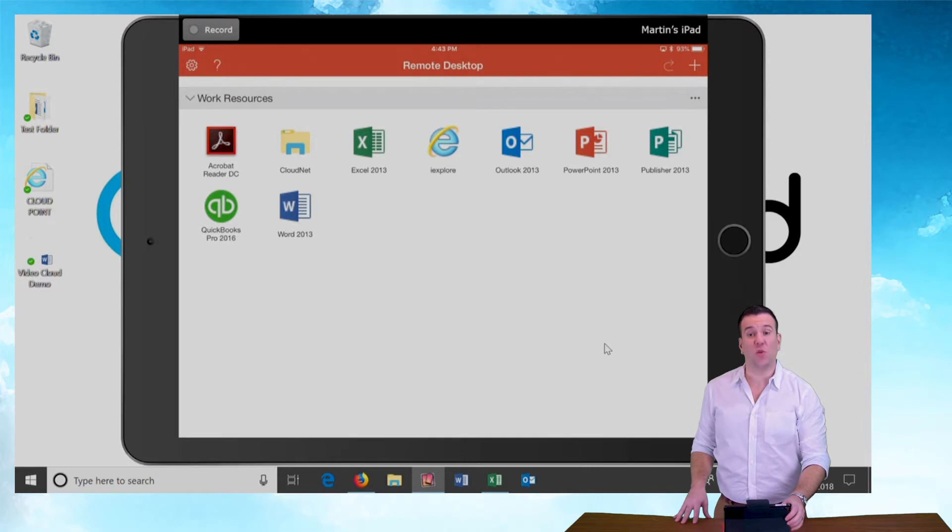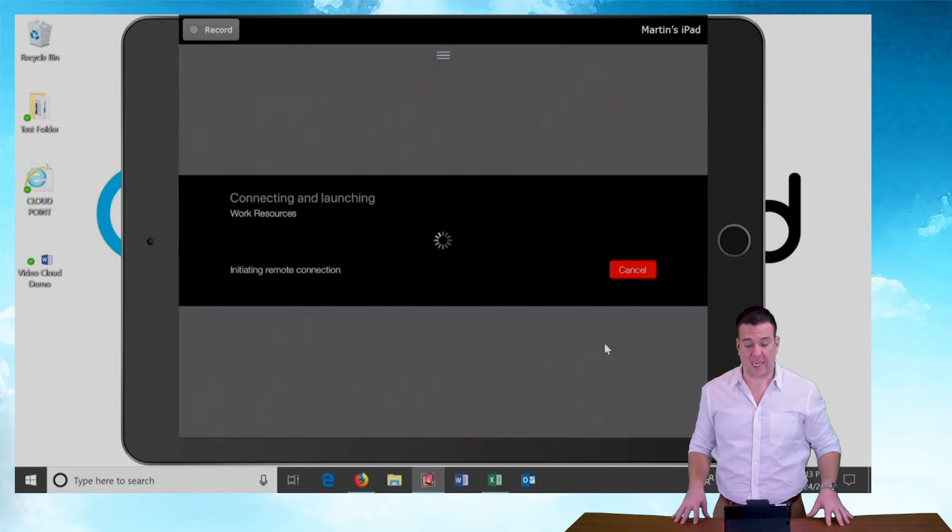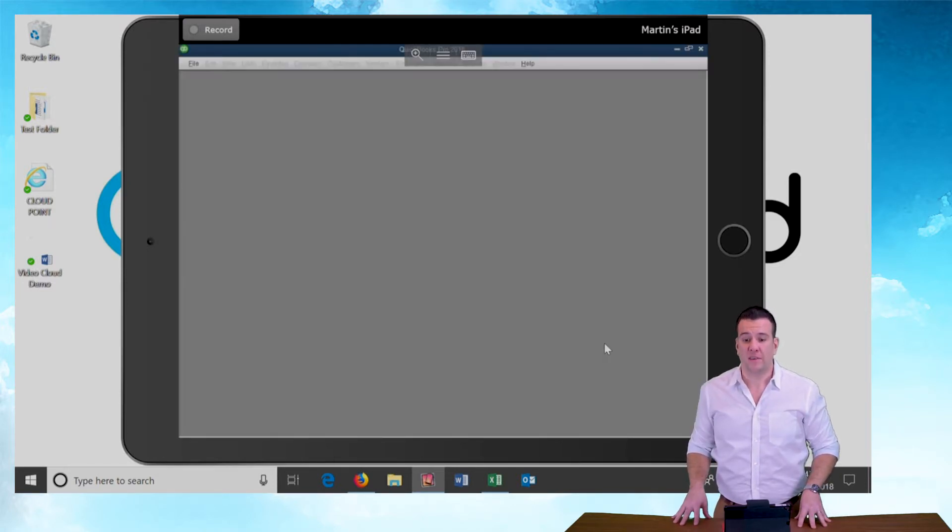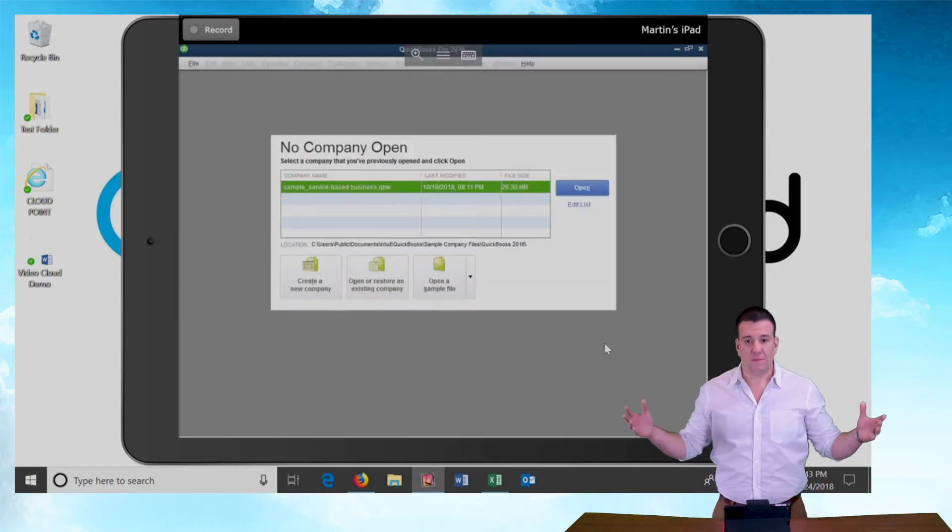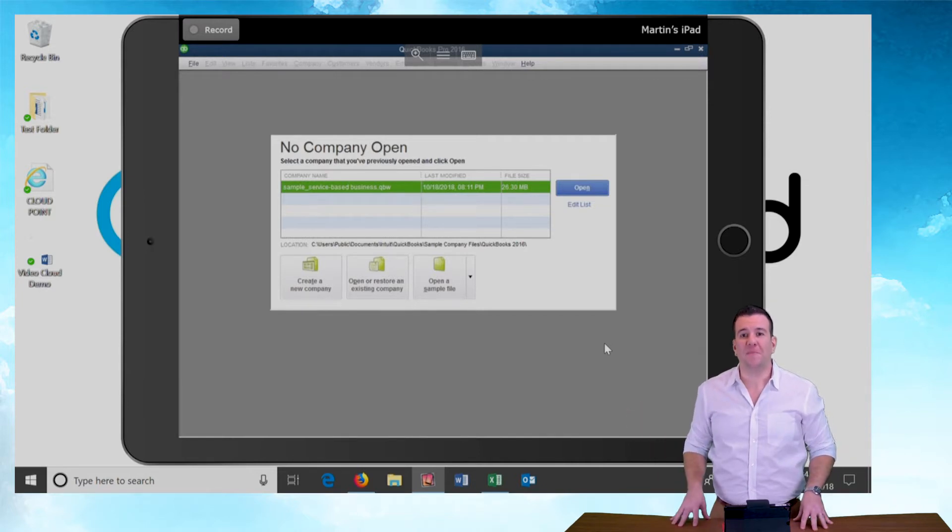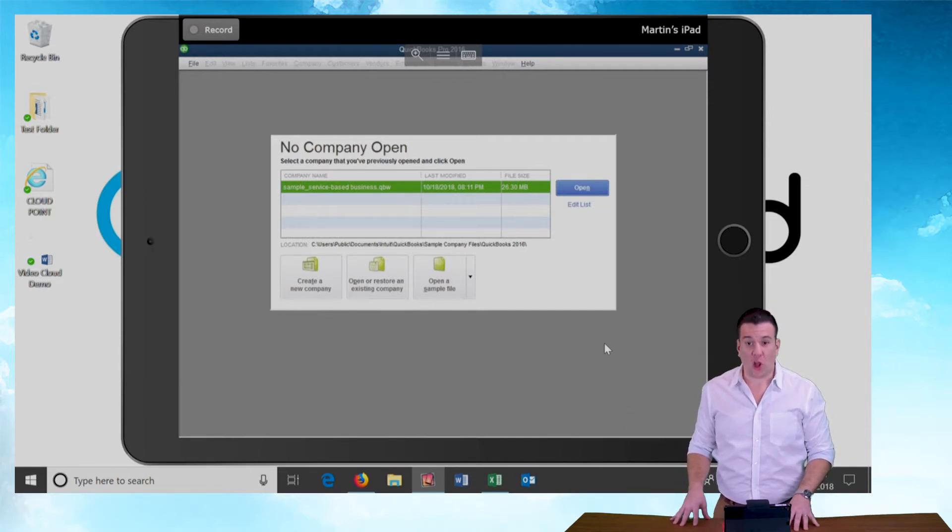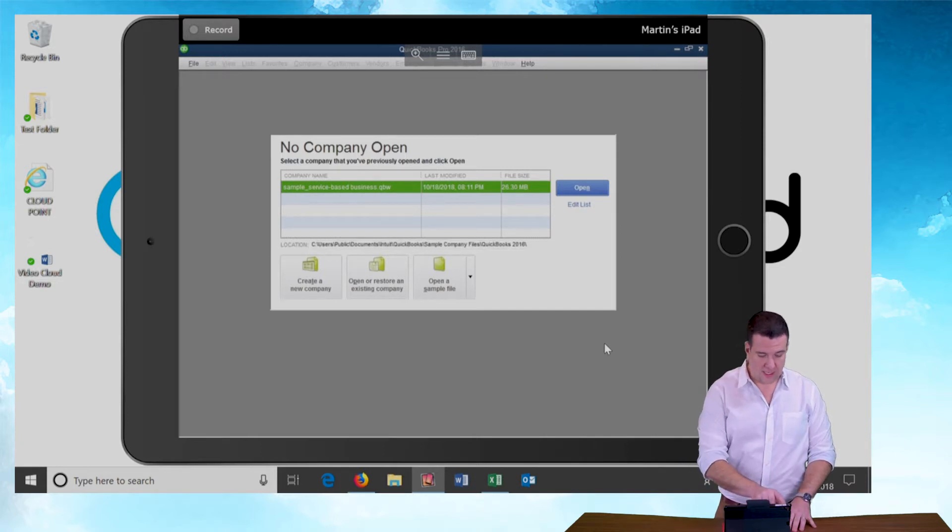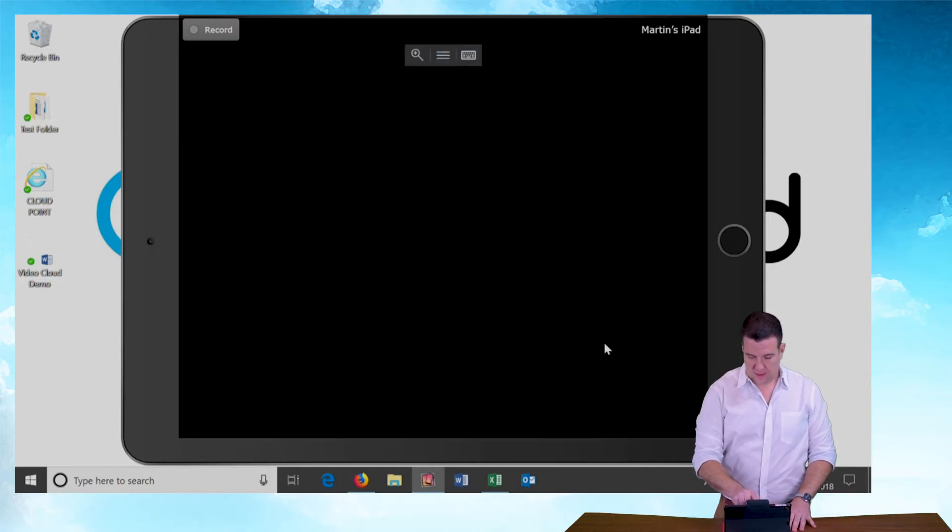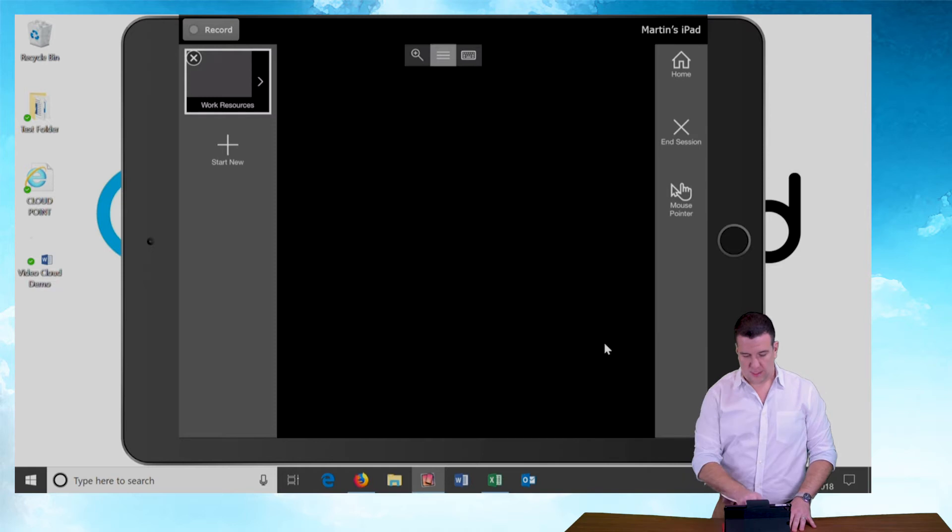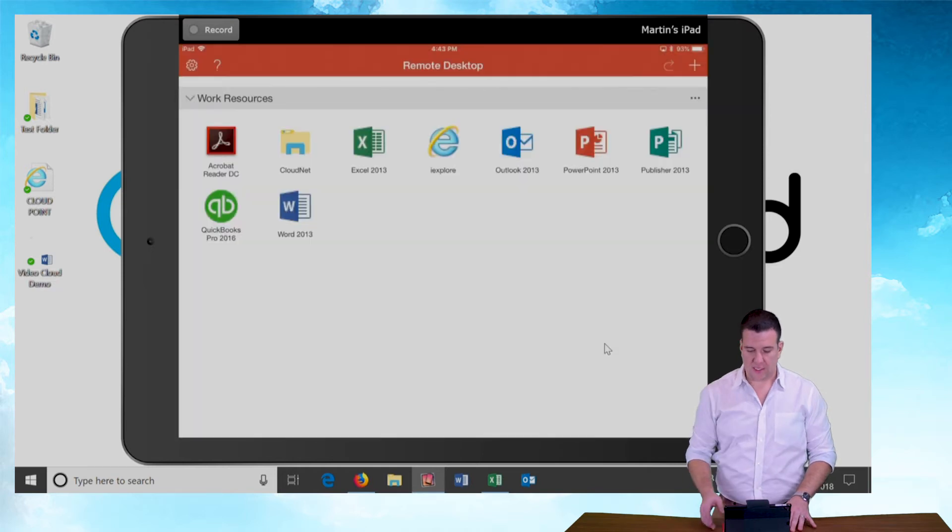Let's test QuickBooks really quick to see how she starts. Bingo. And just like that, I'm sitting here looking at my QuickBooks login screen. Let me close out of this guy. Close out of my connection here.